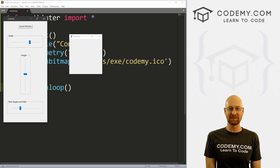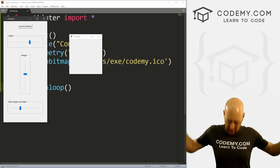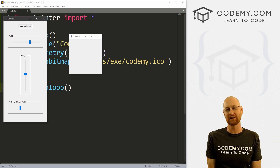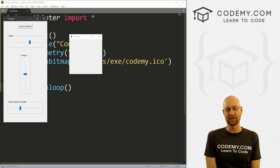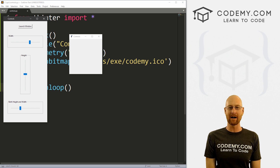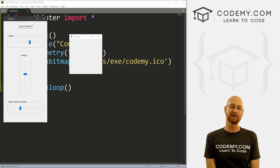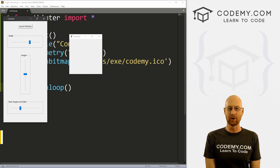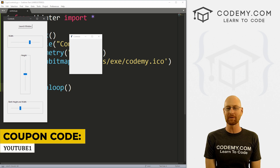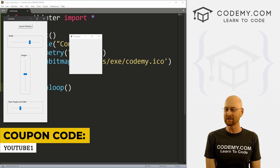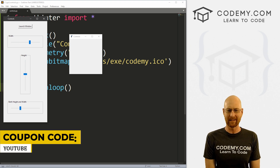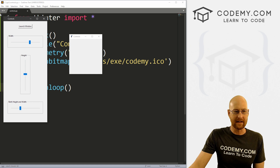Before we get started, if you liked this video and want to see more like it, be sure to smash the like button below and subscribe to the channel. Check out CodingMe.com — we've got dozens of courses with hundreds of videos that teach you to code. Use coupon code YouTube1 to get $30 off membership. That's all my courses, videos, and books for a one-time $49, which is insanely cheap.